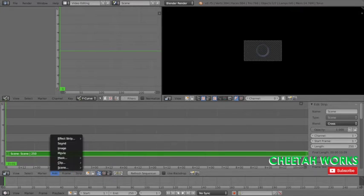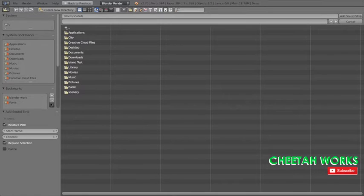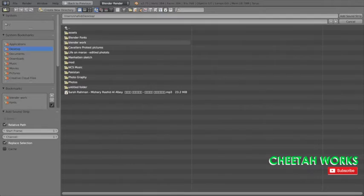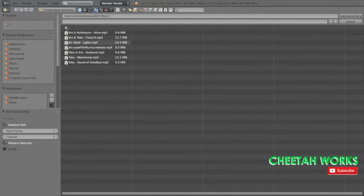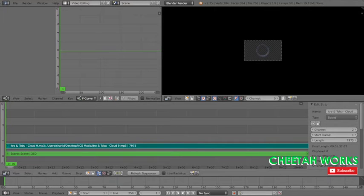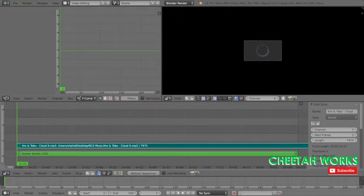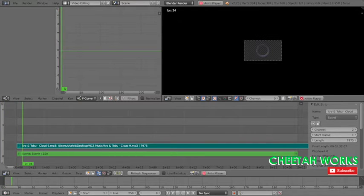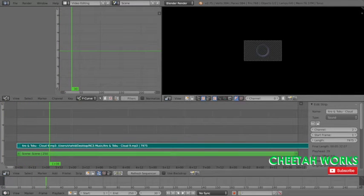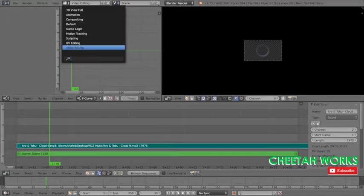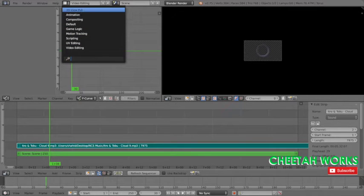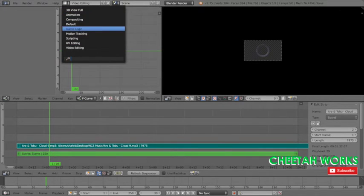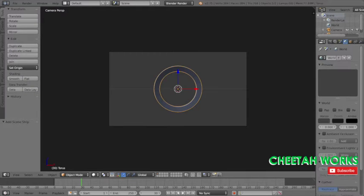We're going to go to desktop and find NCS music. Let's go with Cloud Nine by Itro and Tobu. This is what we're going to be using. As you can see when you play it, it plays but nothing's happening over there. That's what we're going to get to.